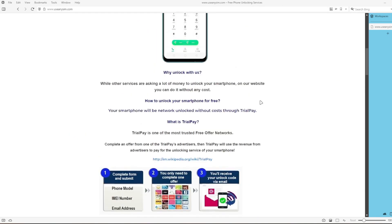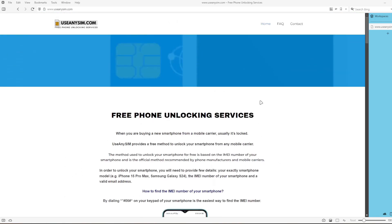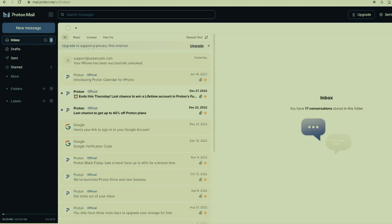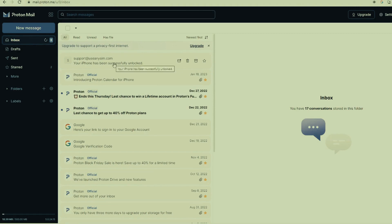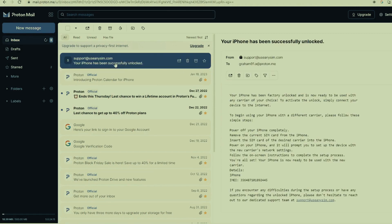After you've submitted everything, you will get an email just like this one. This is the email I just received and it says your iPhone has been factory unlocked successfully. The email confirms that your iPhone has been successfully unlocked. The last step is to connect your iPhone to Wi-Fi to activate the unlock — and that's how you do a network factory unlock.